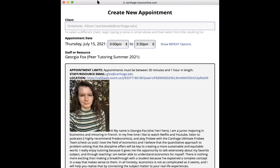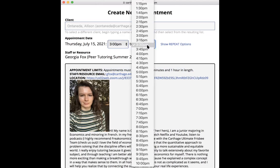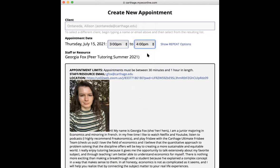A box will pop up showing the appointment date and time. Keep in mind it says appointments must be 30 minutes or an hour in length — it automatically defaults to 30 minutes. But if you want to work with the tutor for an hour, you'll go ahead and switch the end time to four o'clock.